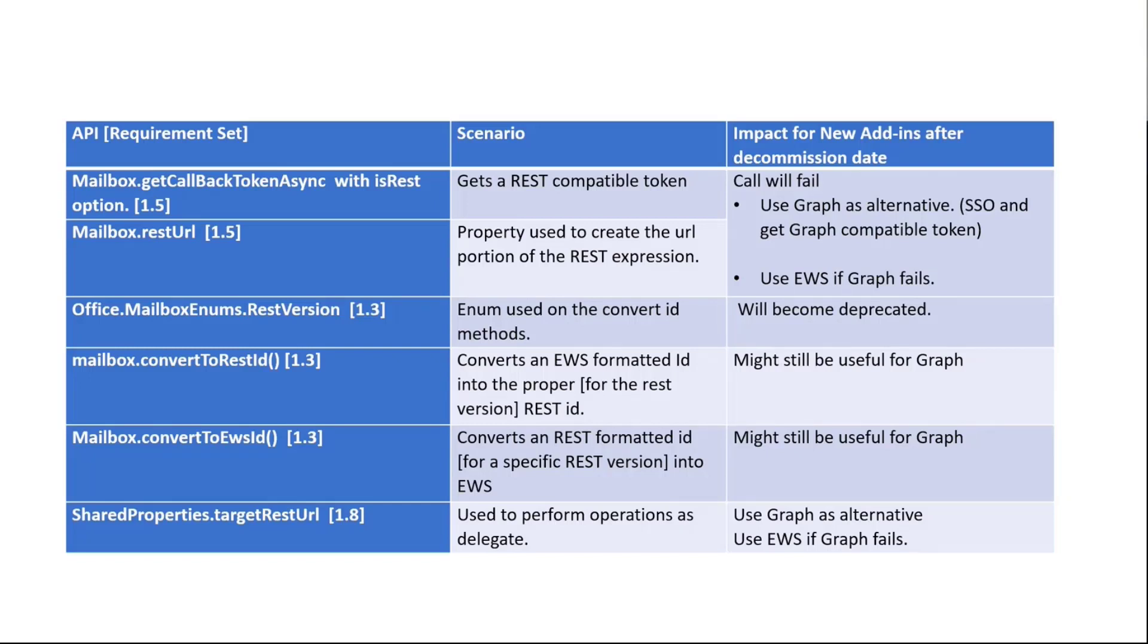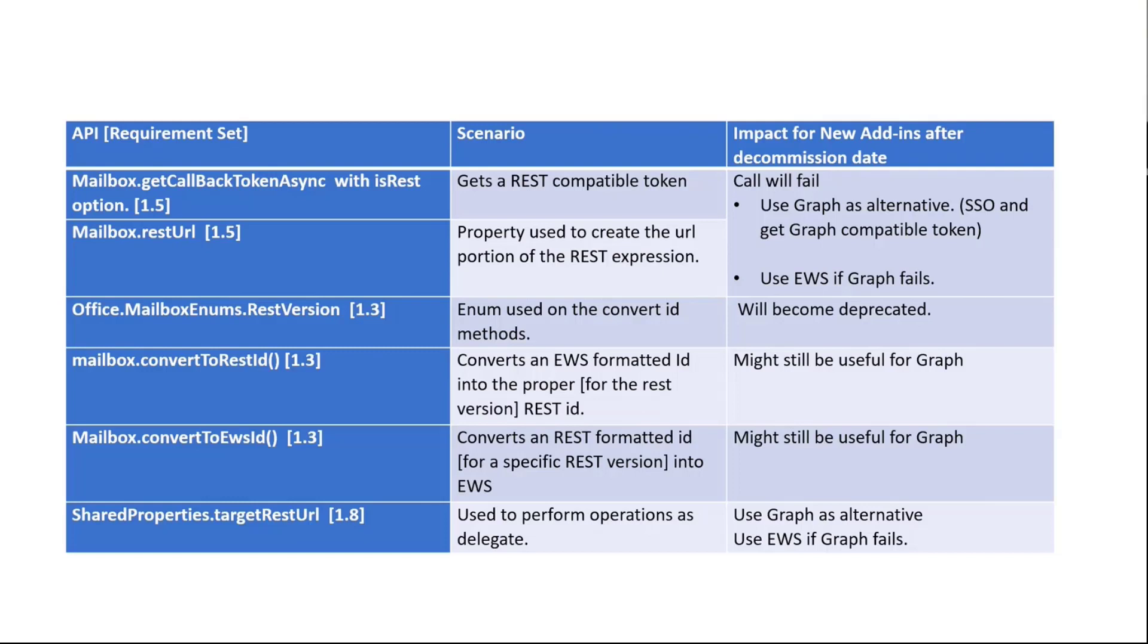Now, the other thing that I want to comment here is more detail about exactly what's impacted. We have all these APIs, and I'm going to go one by one telling you what's the story here. Obviously, the get callback token async method with the isREST option is impacted, of course. What's going to happen here? This is basically the API you use to get that REST compatible token. Obviously, if you use the property isREST, you get a REST compatible token. Otherwise, you get an EWS compatible token.